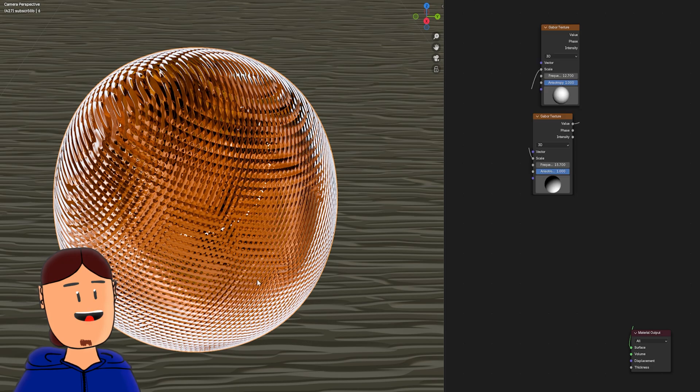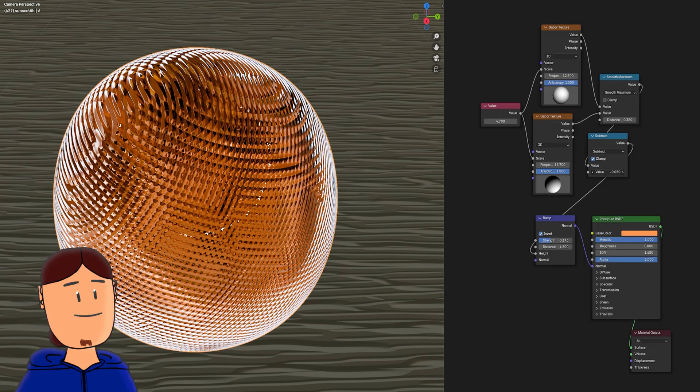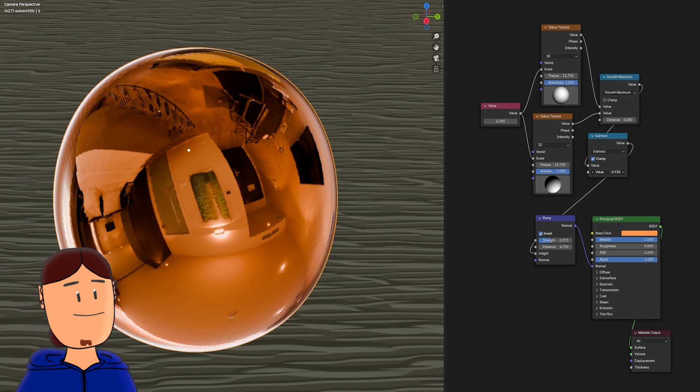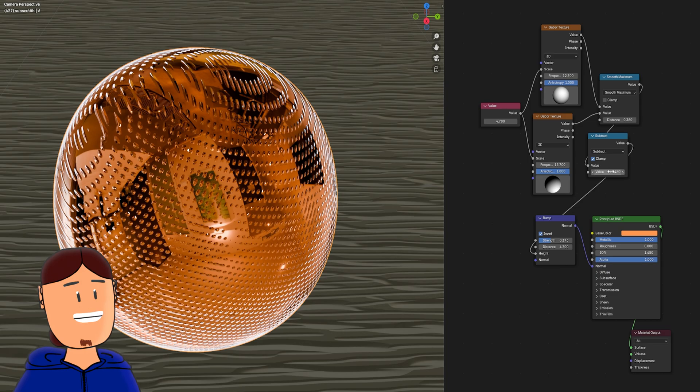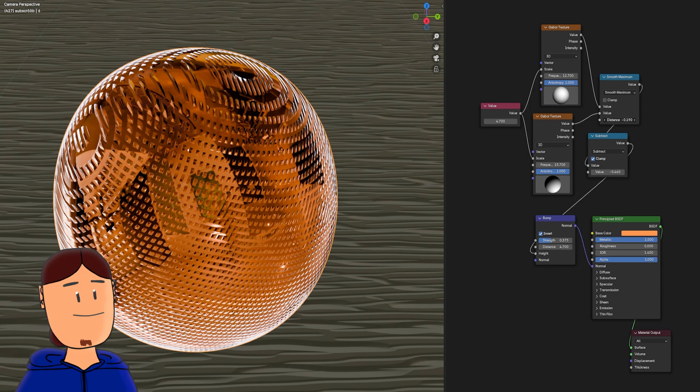Same logic like before, but with different settings. You get interesting shapes when you adjust the math nodes and frequency.